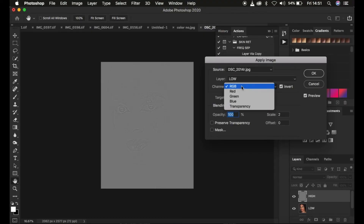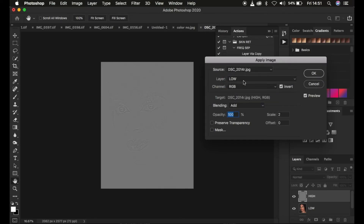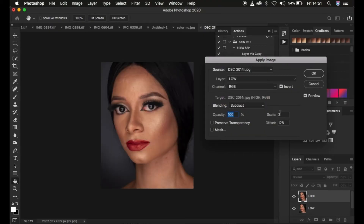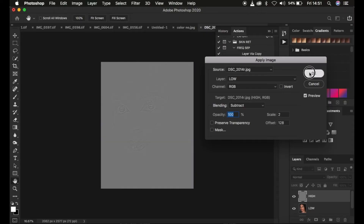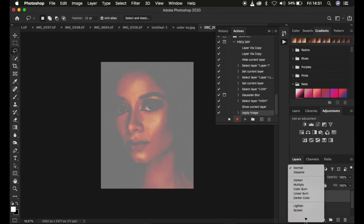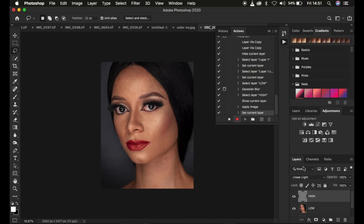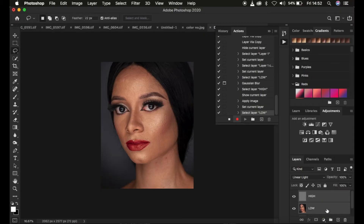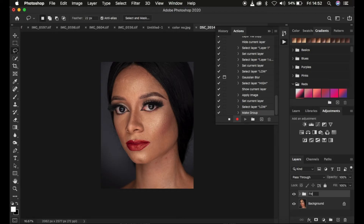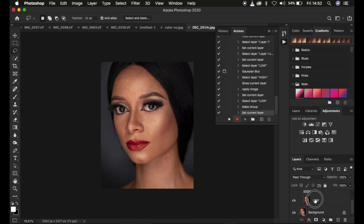For my case, this image is an 8-bit image, so the settings are: RGB channel, low frequency layer selected, blend mode Subtract, scale 2, offset 128, opacity at 100%, Preserve Transparency and Mask not checked, Invert not turned on — and simply click OK. Then come to the blend mode and change it from Normal to Linear Light, and you can see it brings back the image as it should be. I'm going to select both layers and press Ctrl or Cmd+G to group them, and rename the group 'Frequency Separation 8-bit'.